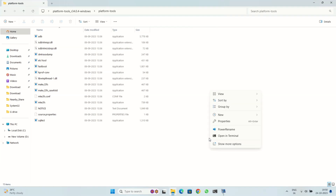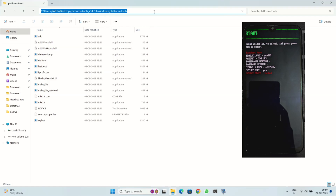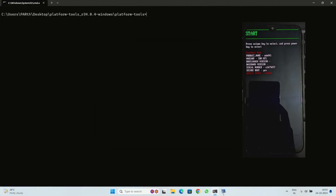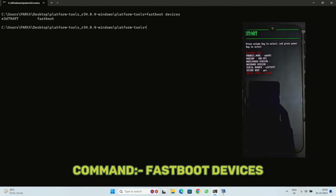Now boot your OnePlus 6 or 6T into bootloader mode by pressing the Power button and Volume Up and Down buttons at the same time. Connect your OnePlus 6 or 6T to your computer using a USB cable, then open a Command Prompt or terminal window on your computer.